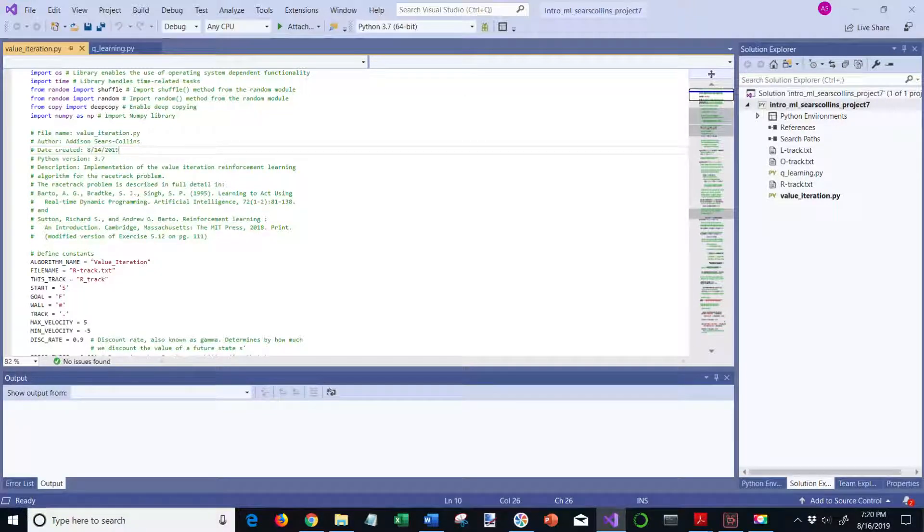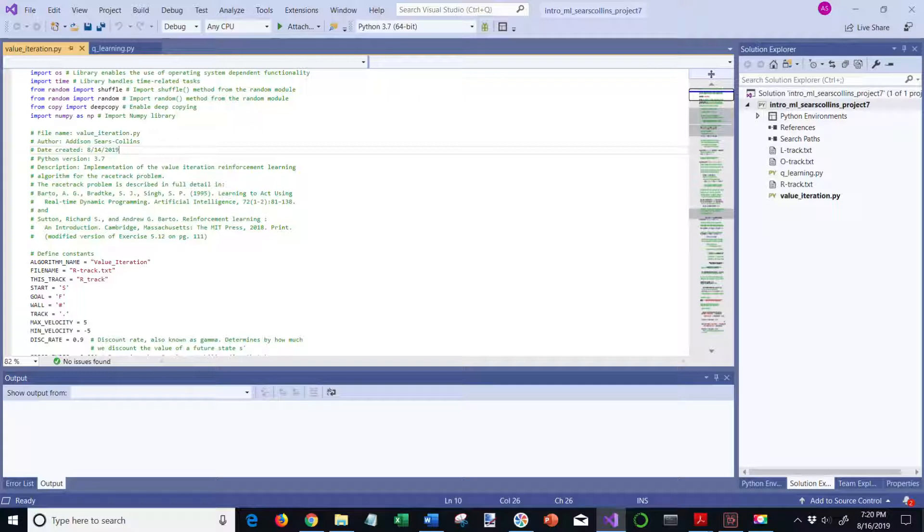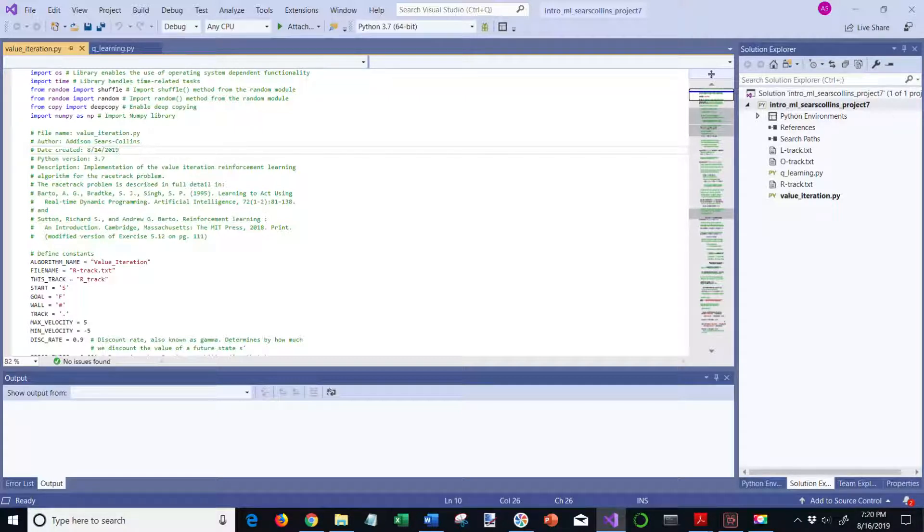In this video, I'm going to show you my implementations of the value iteration and the Q-learning reinforcement learning algorithms.